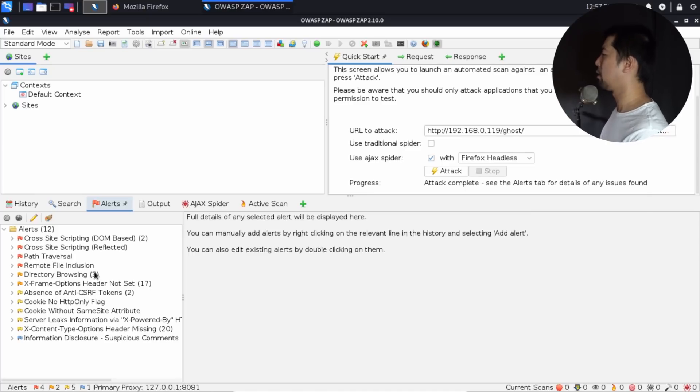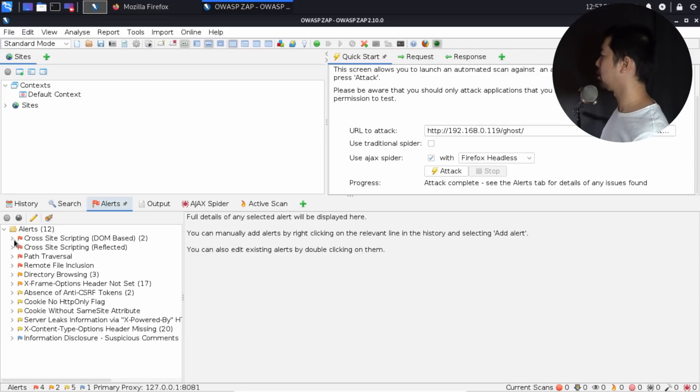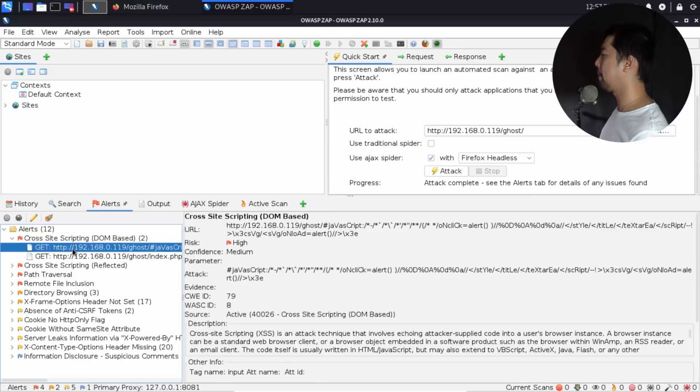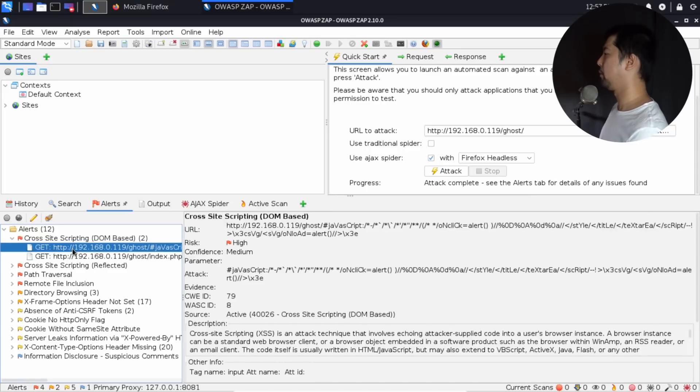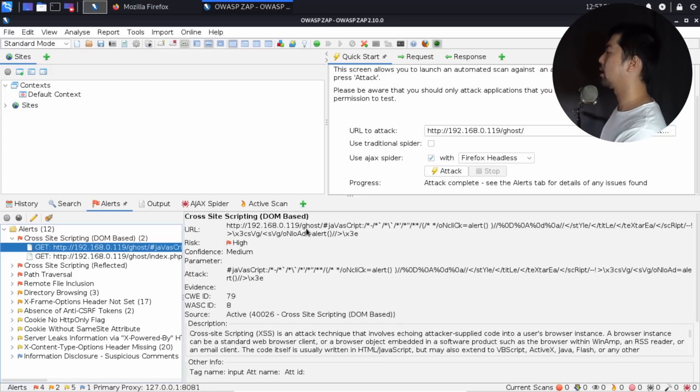The best part about this is as part of your learning, you can go ahead and click onto any of them. You can expand it. So in this case, for example, I open up cross-site scripting, DOM-based. I can double-click on it, and it will show us right here. This is the URL. And as you can see, there's JavaScript, they have onclick alert and all these different details.